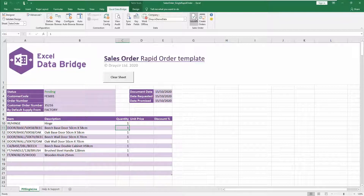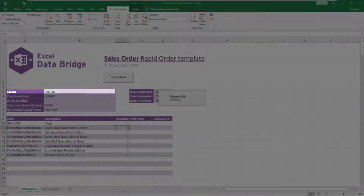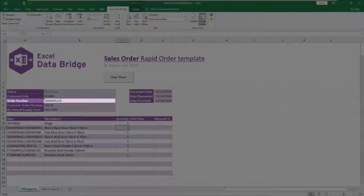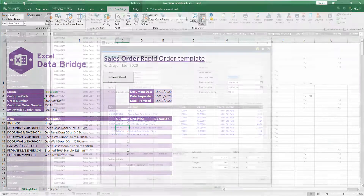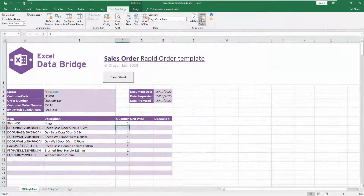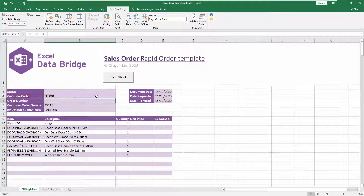Clicking Create Orders will then go through the creation of the sales order in Sage 200, which also goes through a validation process. When complete, the status changes from 'pending' to 'processed' and the order number field is populated with the Sage 200 order number, allowing you to trace the transaction in Sage 200. To create further rapid sales orders, either clear the data from the status and order number fields before adding new order details, or select the Clear Sheet button to start from scratch.